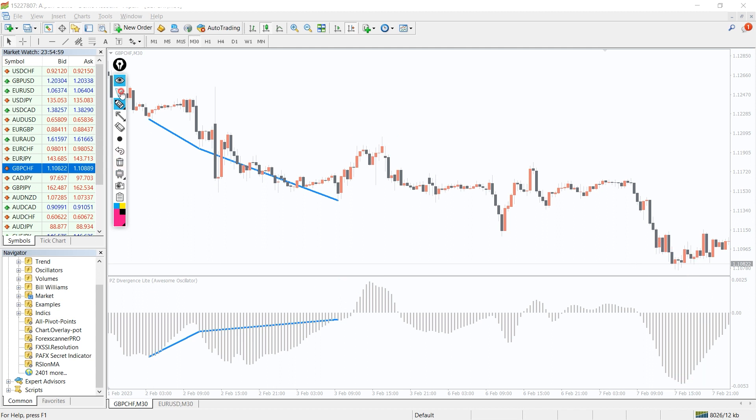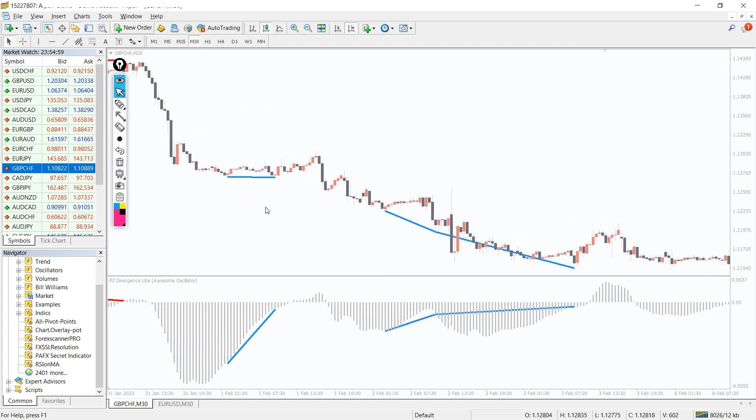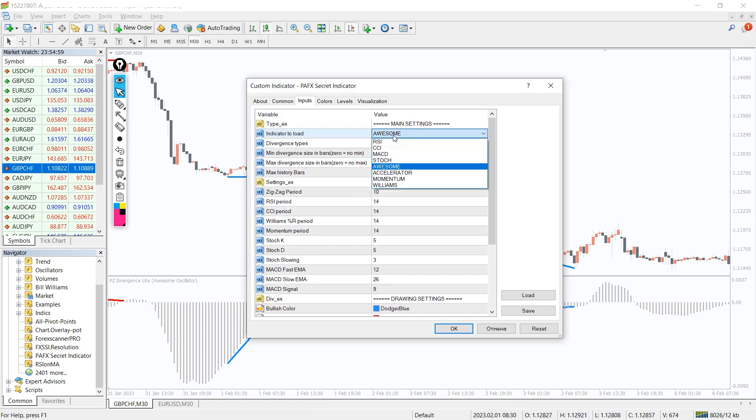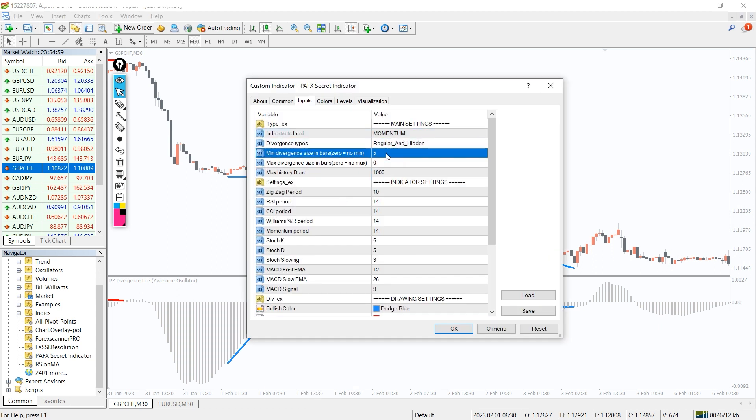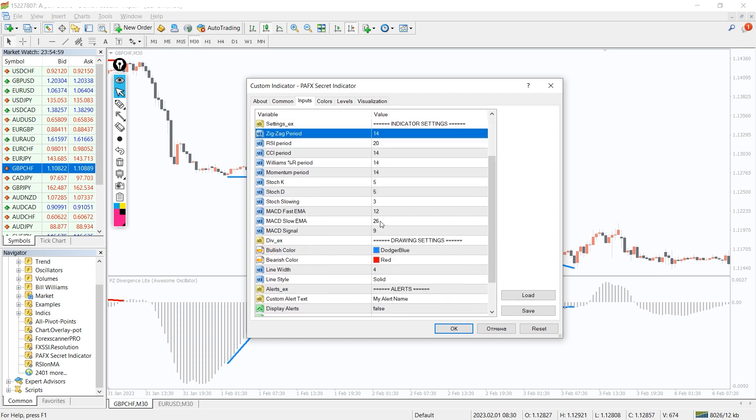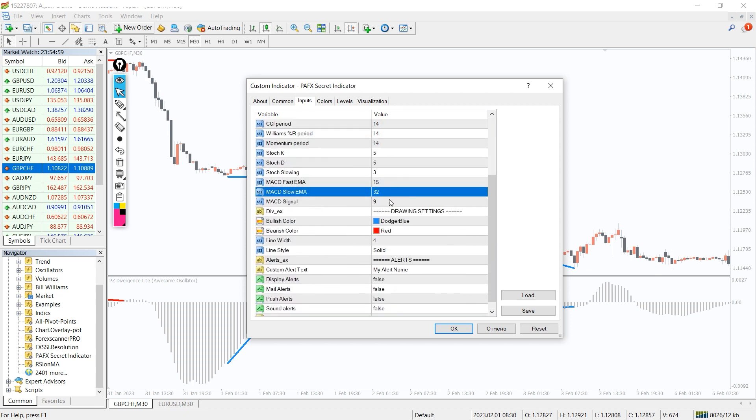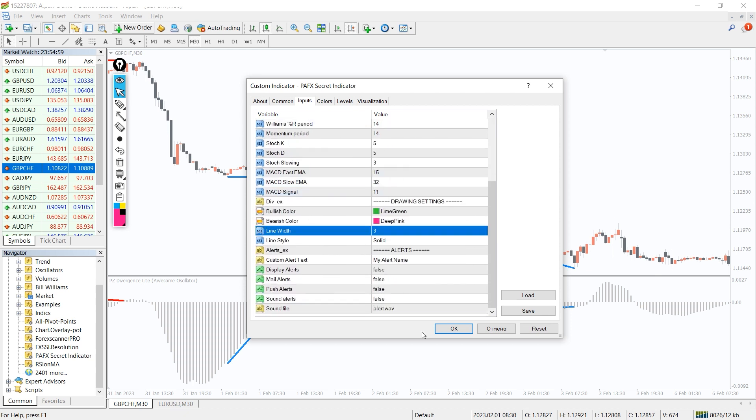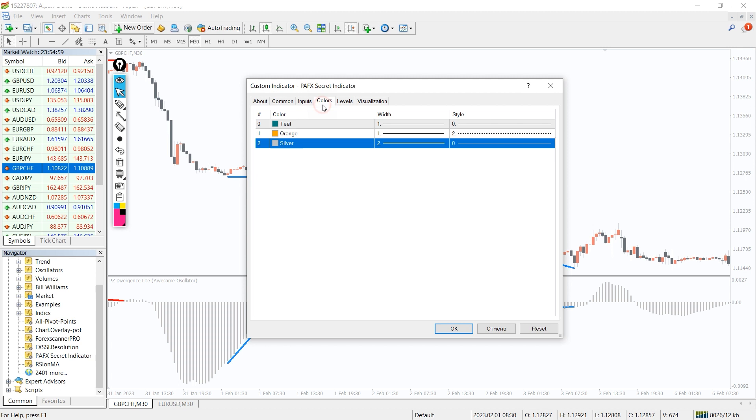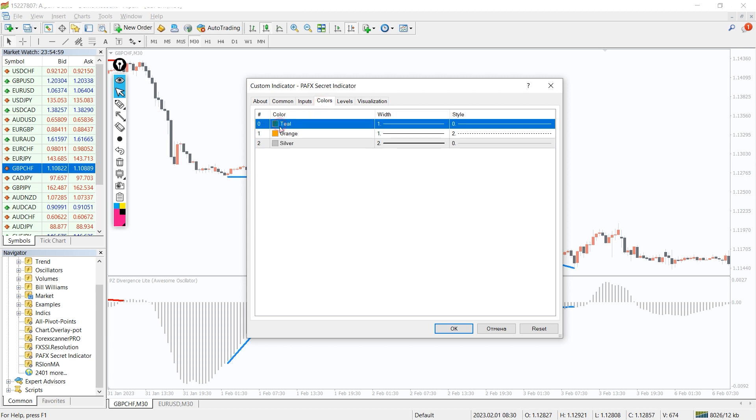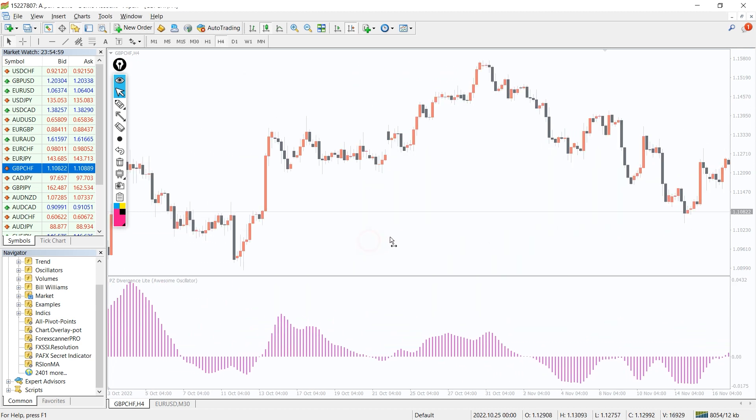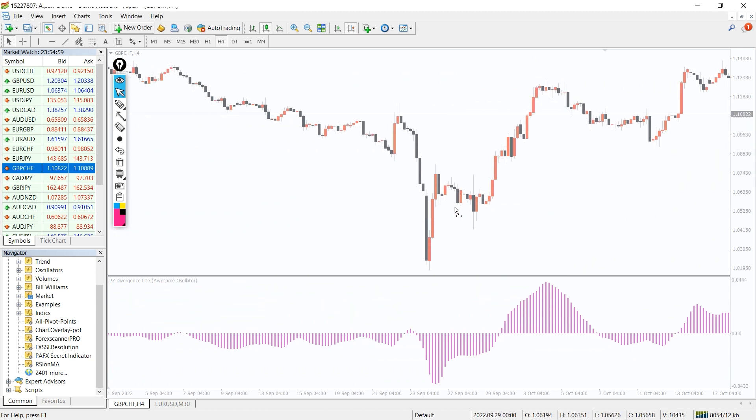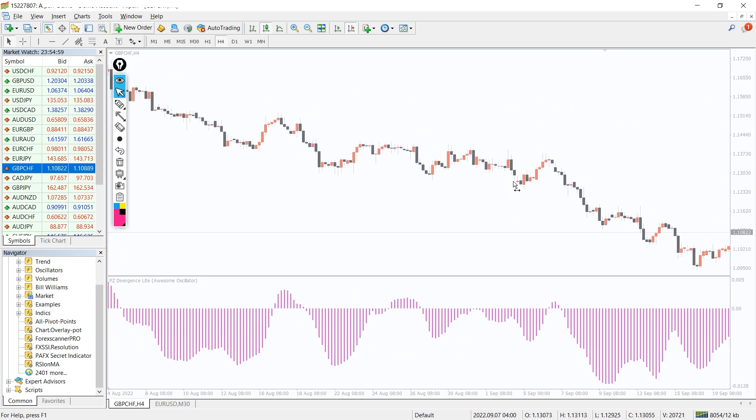You can also add another momentum indicator like the RSI. In the indicator settings, we can change a huge amount of parameters like periods and multipliers to fit your own trading strategy. And in the colors tab, we can change the colors and thickness of the indicator lines.